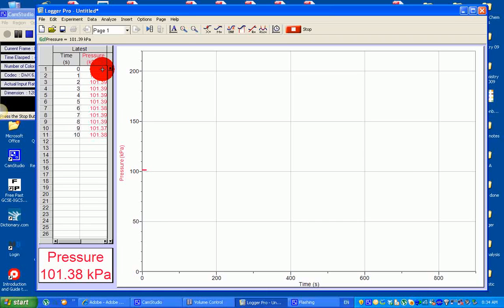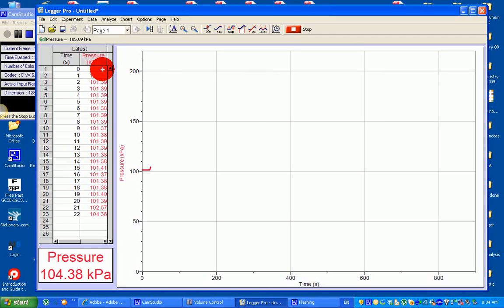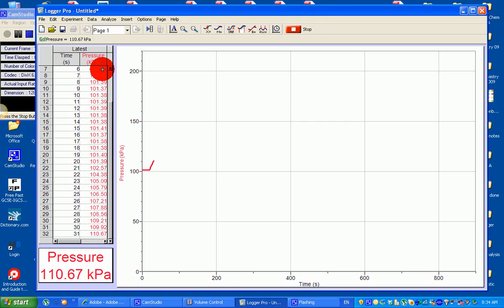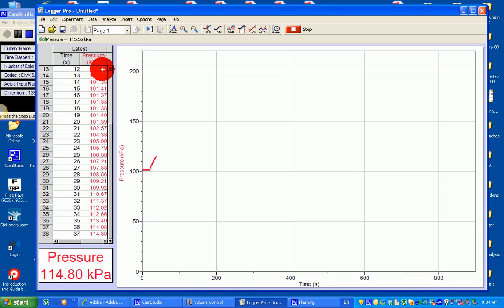Once I add it, I'm going to use the pressure sensor to measure the pressure buildup. Pressure starts to build up — there's a pressure increase now. I'm going to measure the initial rate of reaction, probably using the first 20 seconds. That will represent my initial rate.